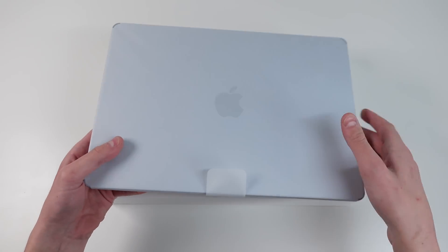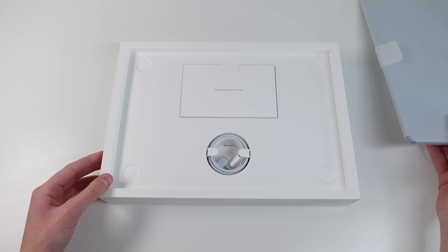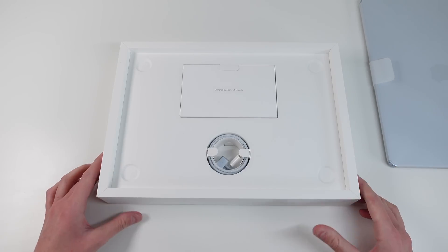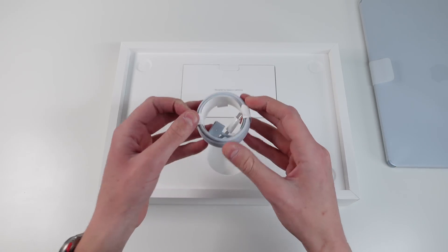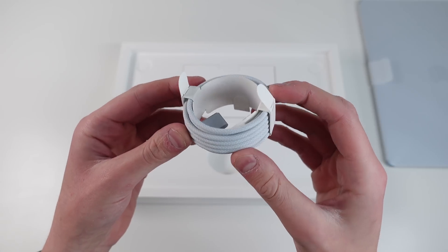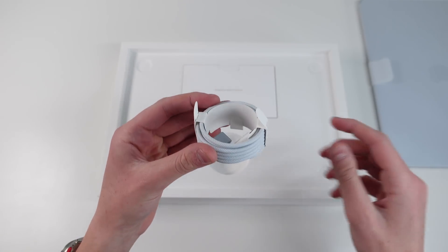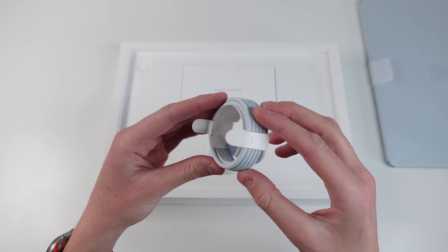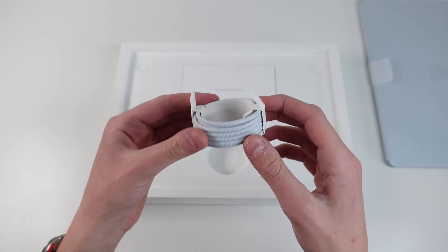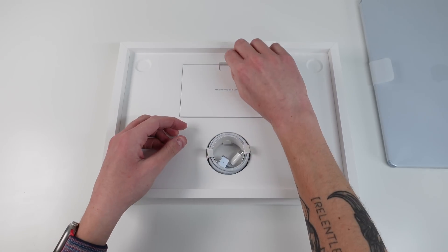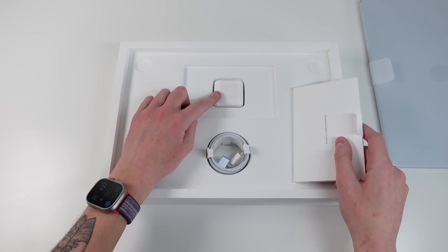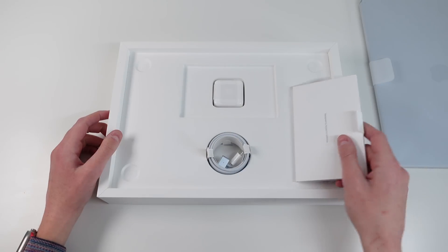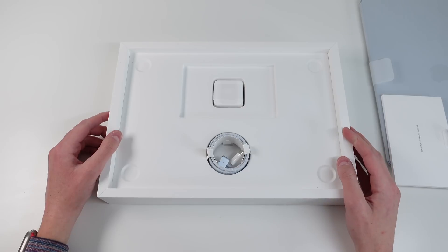We'll go ahead and lift the laptop out, and we'll place it to the side. Inside the box is not very exciting. We have a MagSafe cable. You can see it actually is color matched to the color of the laptop. This is a really nice attention to detail thing from Apple. And then here underneath this pamphlet, we have a charger inside the box.